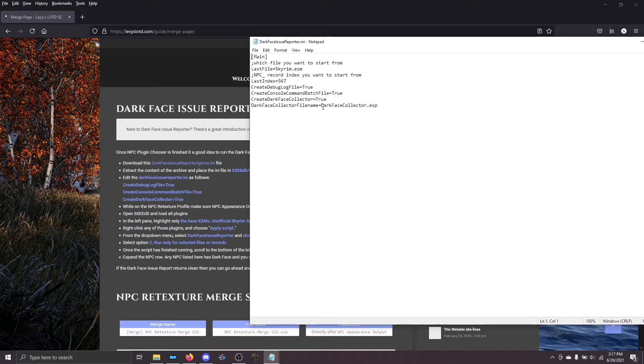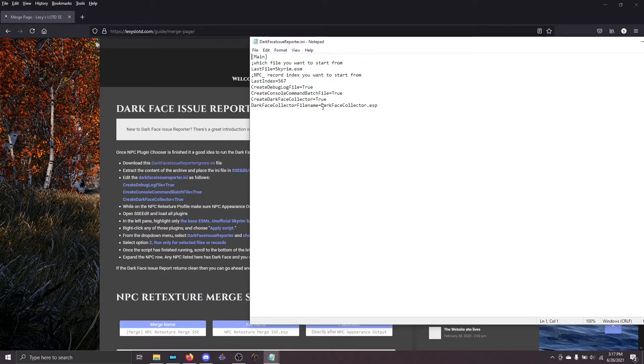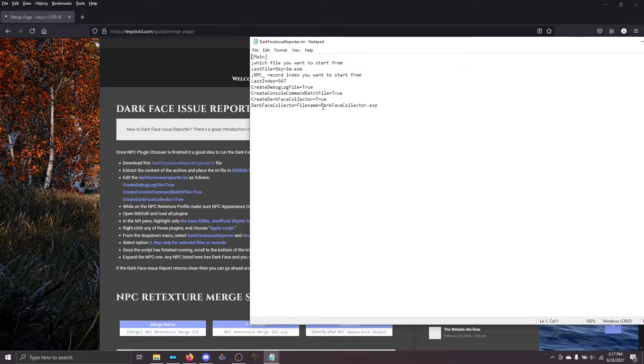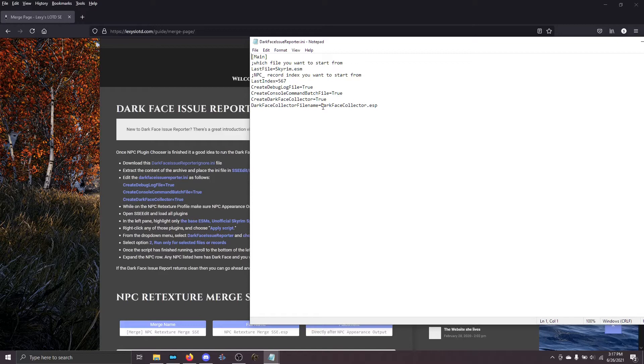What these settings are going to do is, one, it'll create a log of all of the problems that it finds. That can be helpful for debugging. Second, if it finds an NPC that is broken and has Darkface, it's actually going to create a file that you can use to spawn them all at once in-game to test them. It can be really useful for troubleshooting. And lastly, it's going to create a plugin called darkfacecollector.esp that has all of the broken records. That way you can save it and go back to it over time if you're trying to troubleshoot and figure out what's going on.